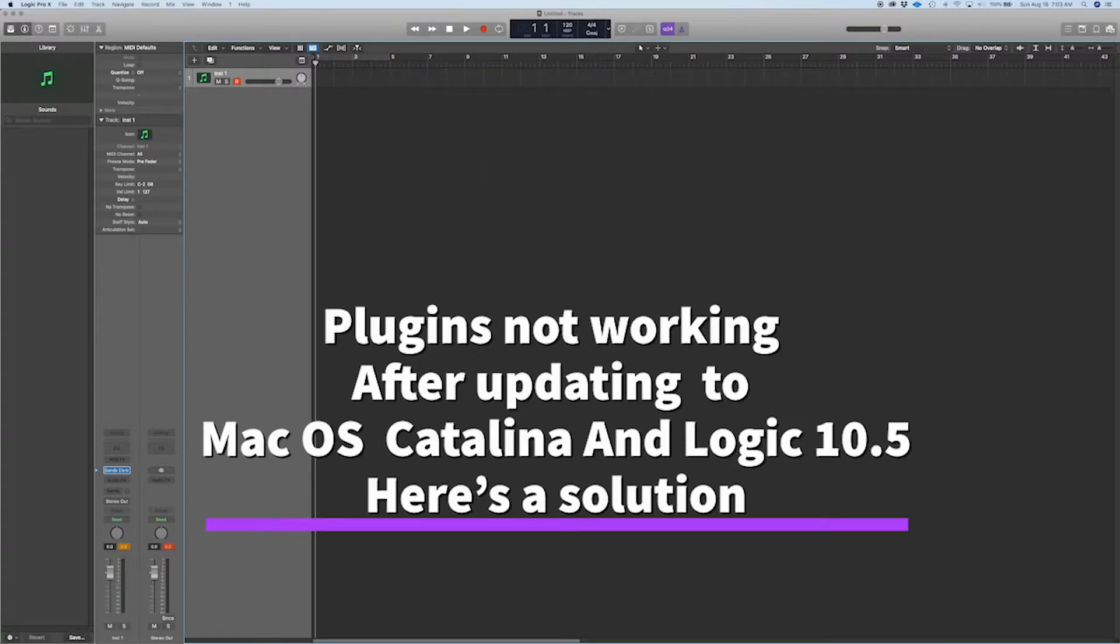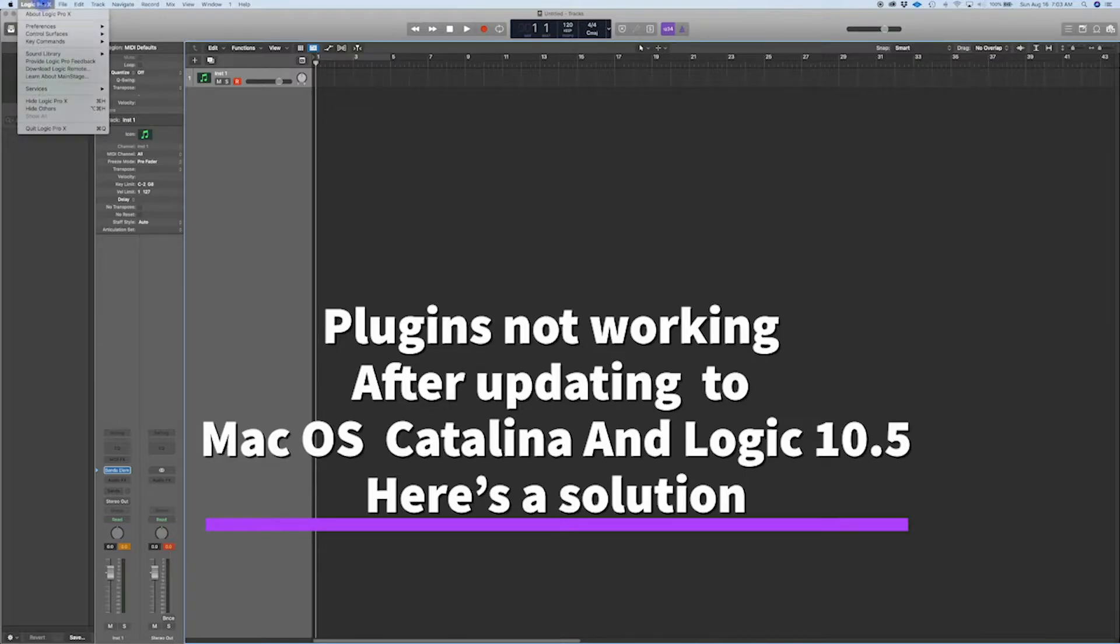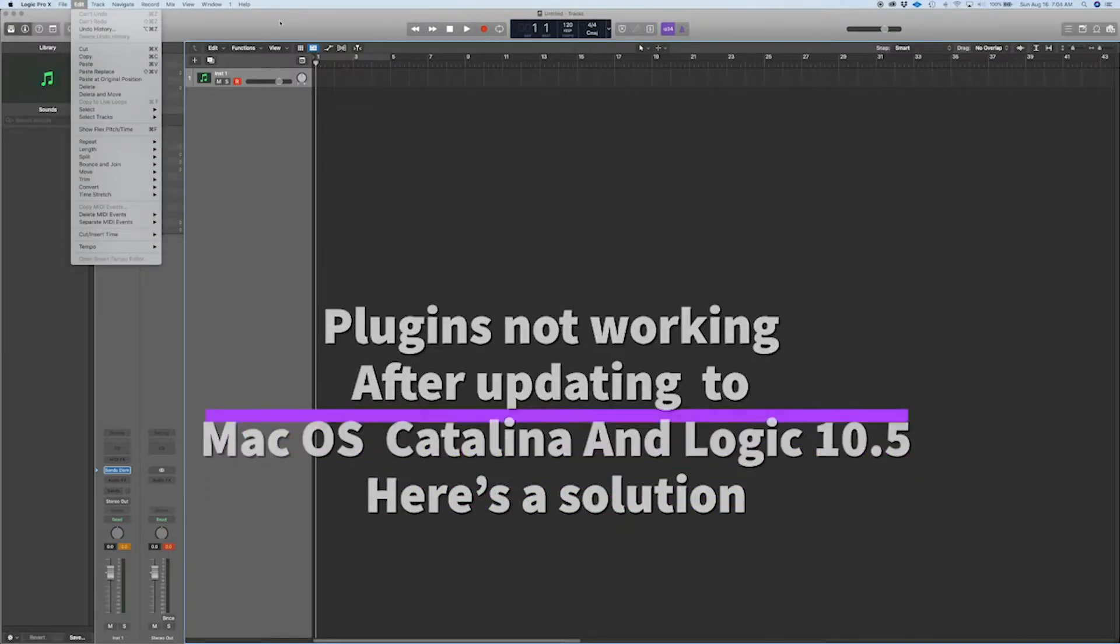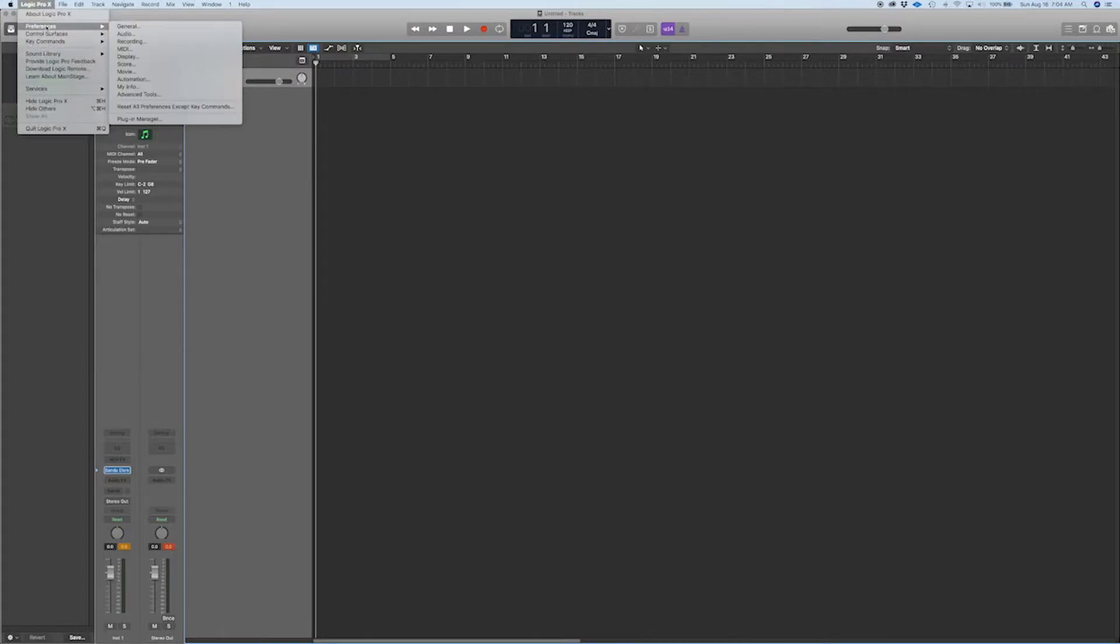All right, what happens when you do this, some of the plugins from Producers Vault won't register. So what we need to do is go to Preferences, Plugin Manager,